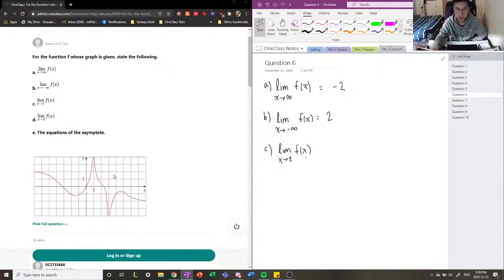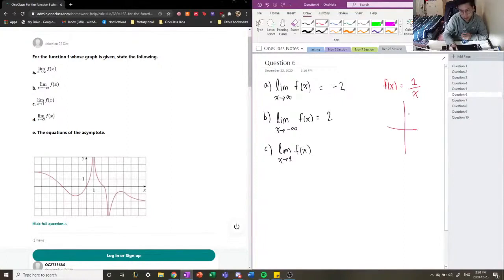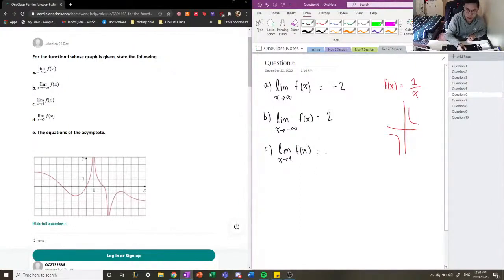A good example of this exception is the reciprocal function. If we have f of x equals 1 over x and graph that out, we know that a vertical asymptote is x equals 0. But from the left-hand side and the right-hand side, the function approaches infinity and negative infinity — they're tending away from each other. So this is a very important note about limits: if they are both approaching infinity from both sides, then we can say that the limit as x approaches 1 of f of x is infinity.